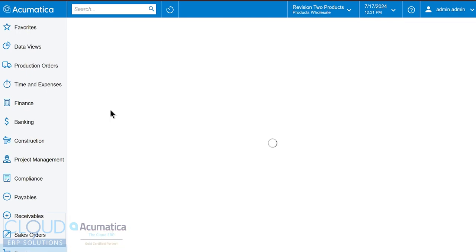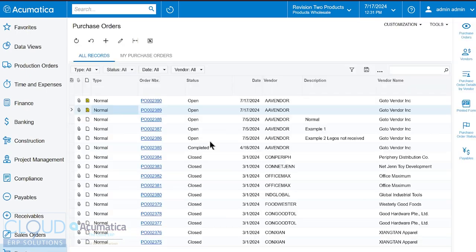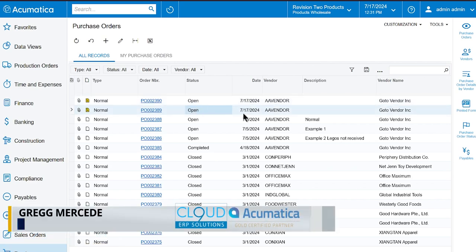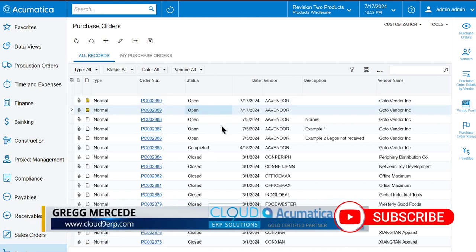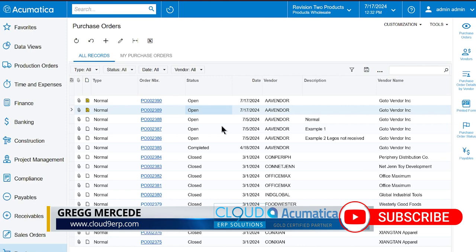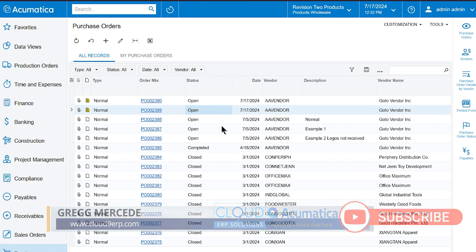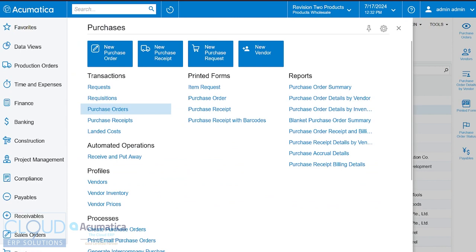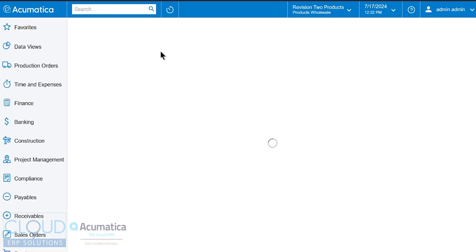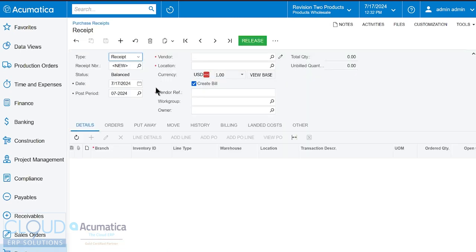And first, we take a look at our list of purchase orders again. You'll notice these two purchase orders are still open at the same date. The other option in receiving purchase orders, we may have a vendor that shipped us product, and it might be across multiple purchase orders. So the other way you can do it, and actually my preference is you go to purchases, you go to new purchase receipt.